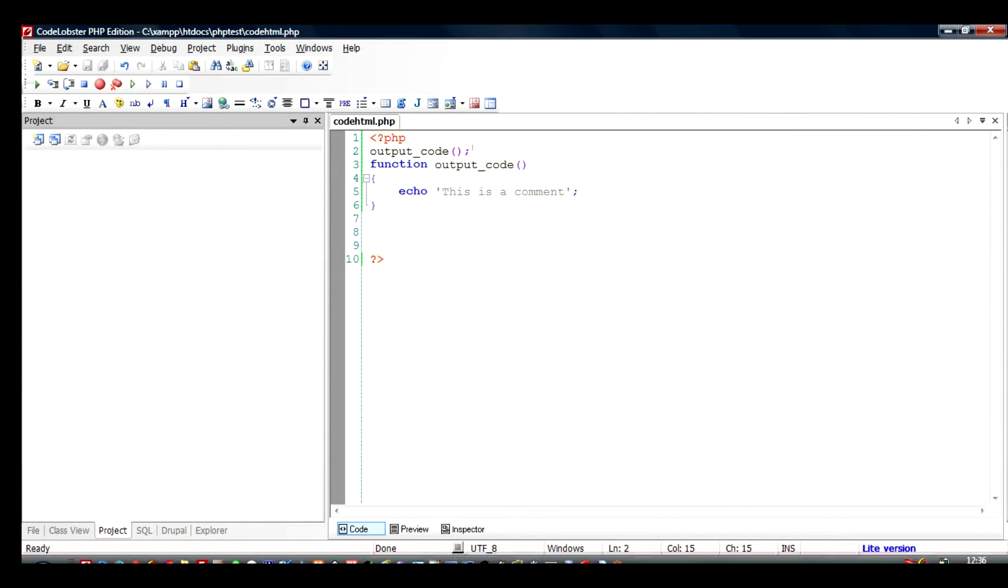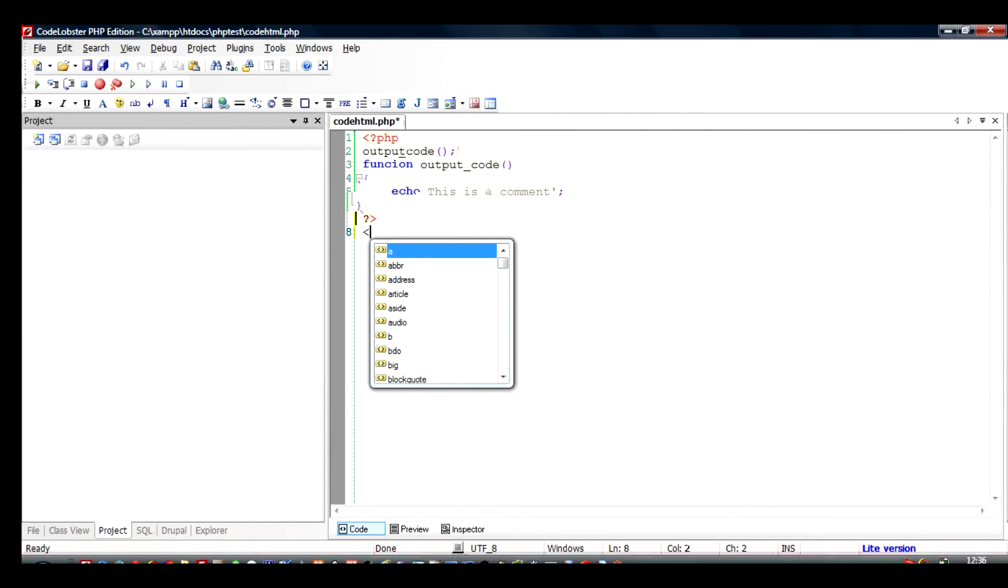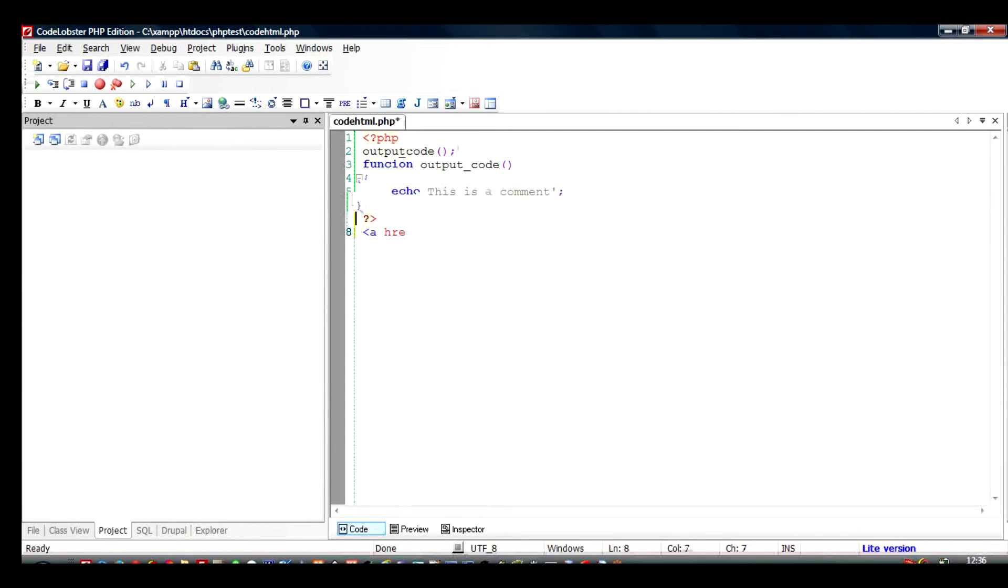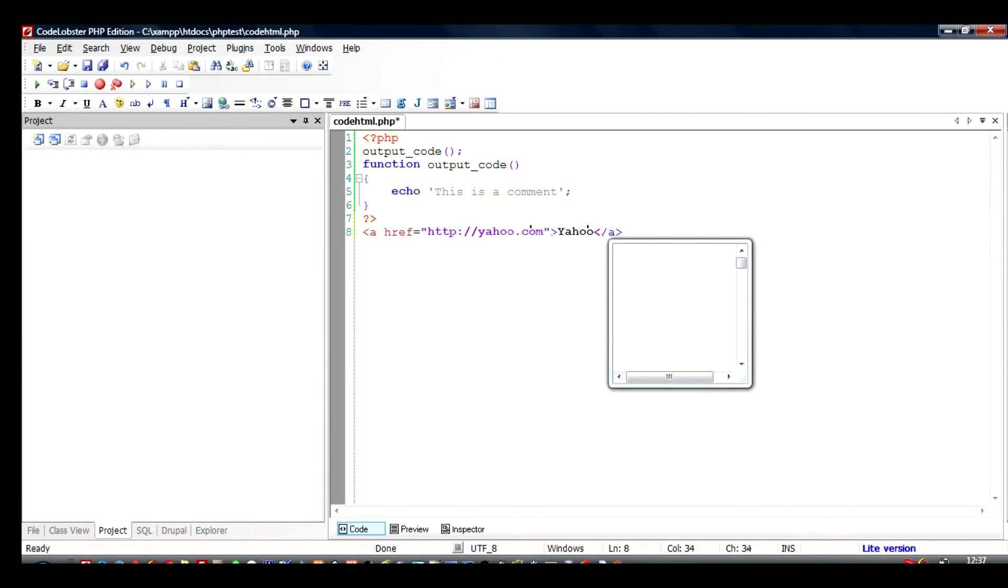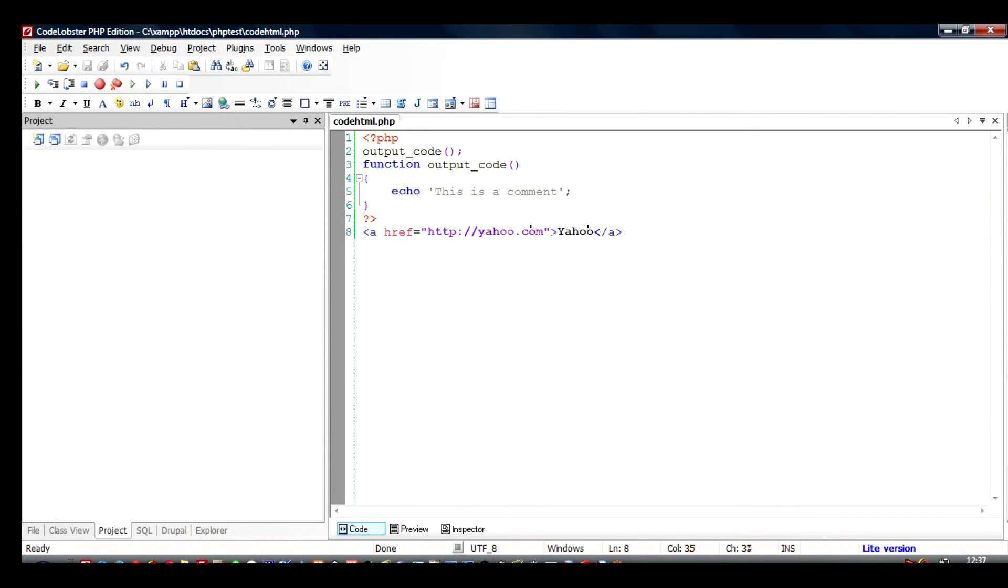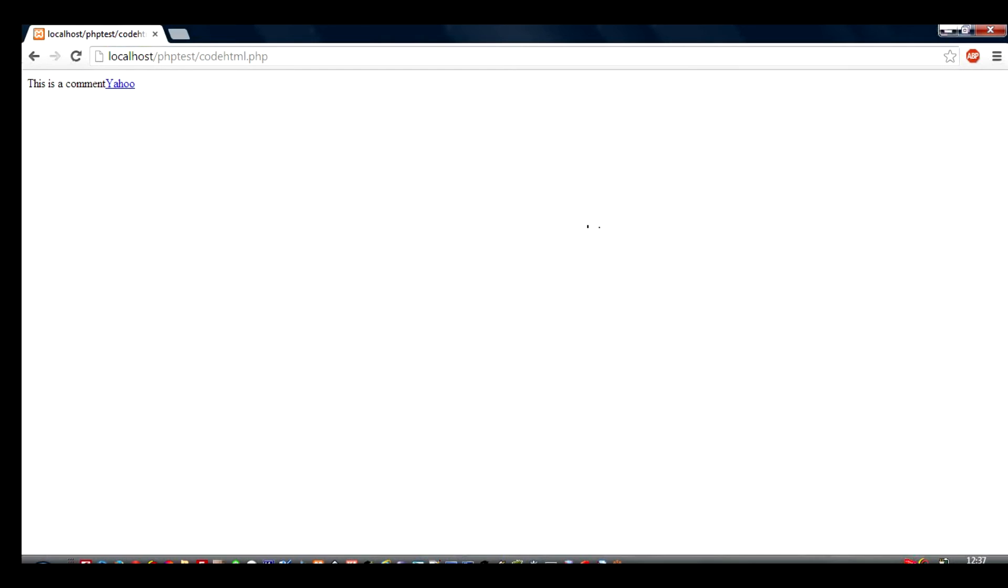As you can see, this function gets called and the statement is output. Now what do we have to do if we have to output a HTML comment or HTML code in this file? So what do we do is there are two ways of doing it. We can add something here, for example, a href equal to...